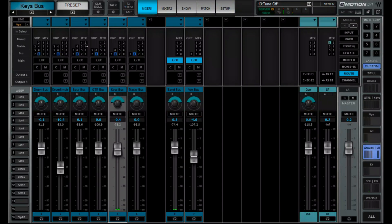And so we're able to take our drum bus and drum parallel compression, our bass bus, guitar, keys, tracks, and actually feed it — you can see what we're doing here — we can feed it into bus number eight, which is a band bus. That has been really helpful and we really appreciate that Waves did that.